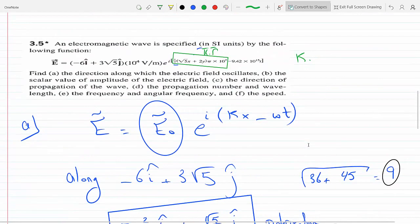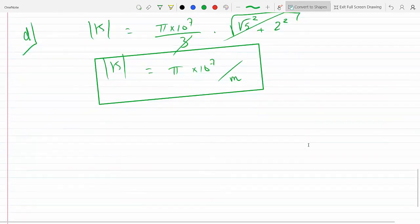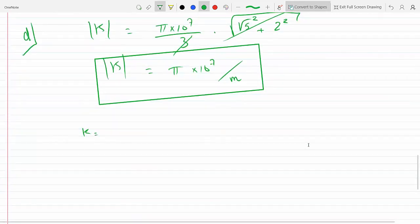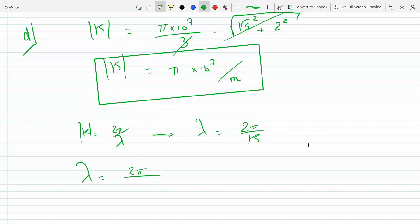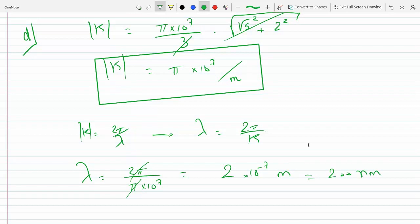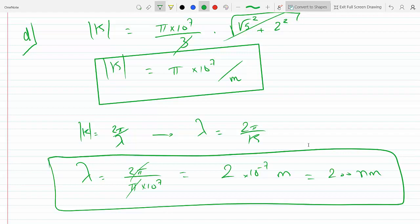The second part of D is the wavelength. Since k = 2π/λ, λ = 2π/k. So λ = 2π divided by π times 10 to the 7, giving us 2 times 10 to the minus 7 meters, or 200 nanometers. This is the wavelength.